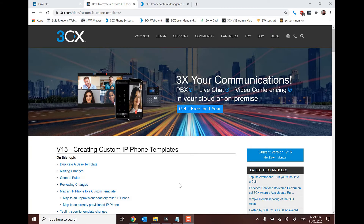Hi everyone, this is Matt from Soft Solutions, today with a look at custom templates with 3CX.